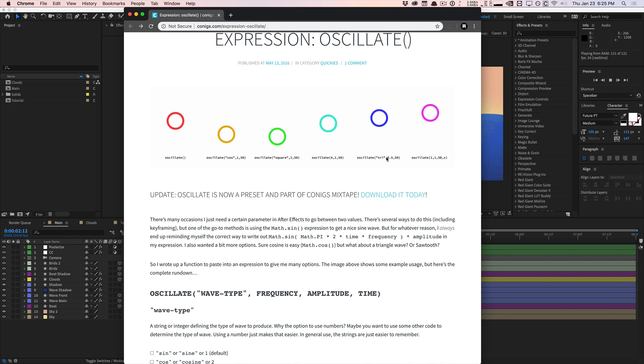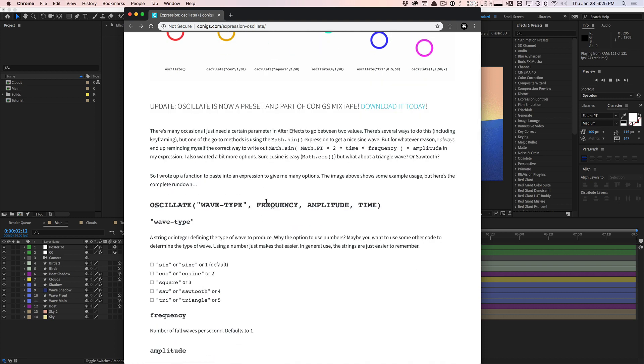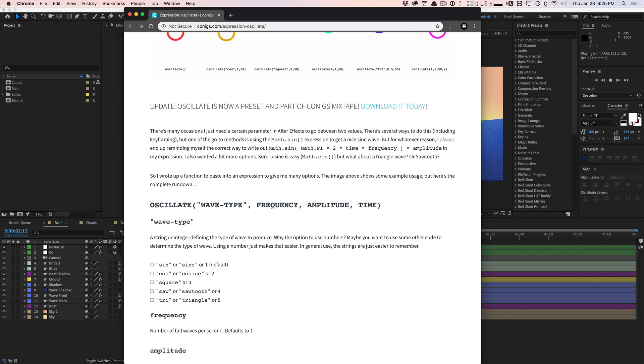You define a sine wave or any wave type that you want to use and you plug in the frequency, the amplitude and what to drive the wave forward. So what is the phase? Usually we use time, but you can use pretty much any property to drive the wave animation forward.